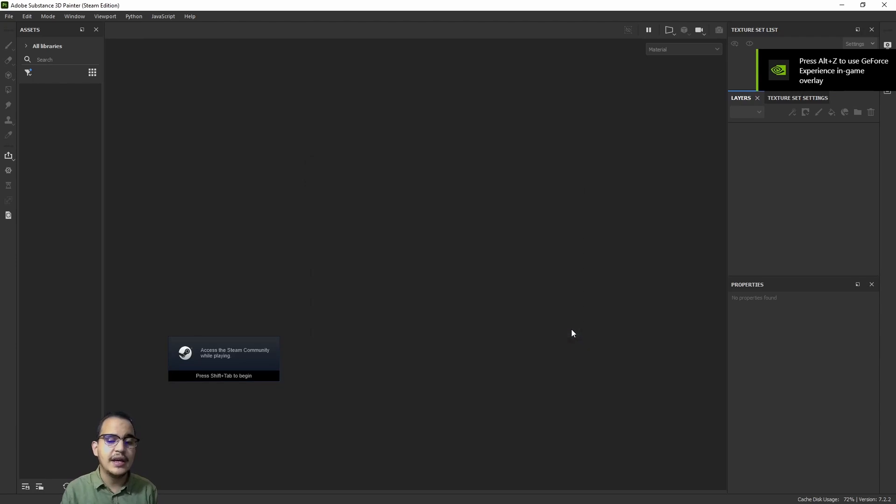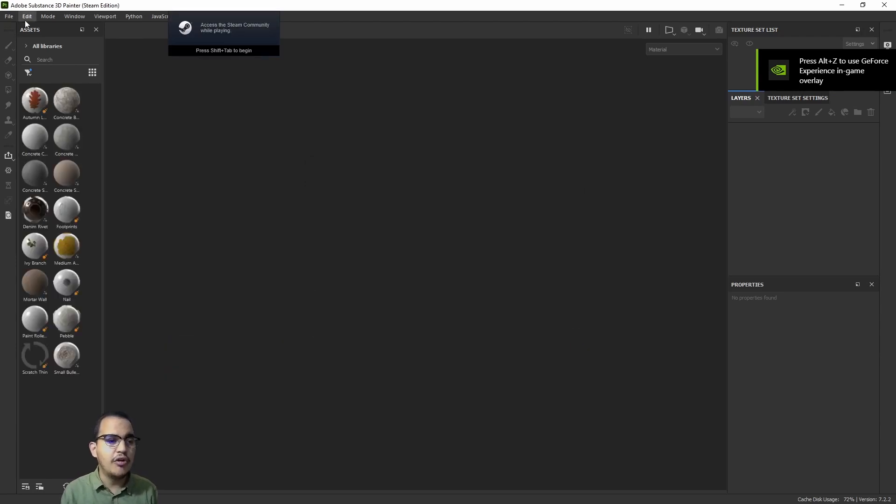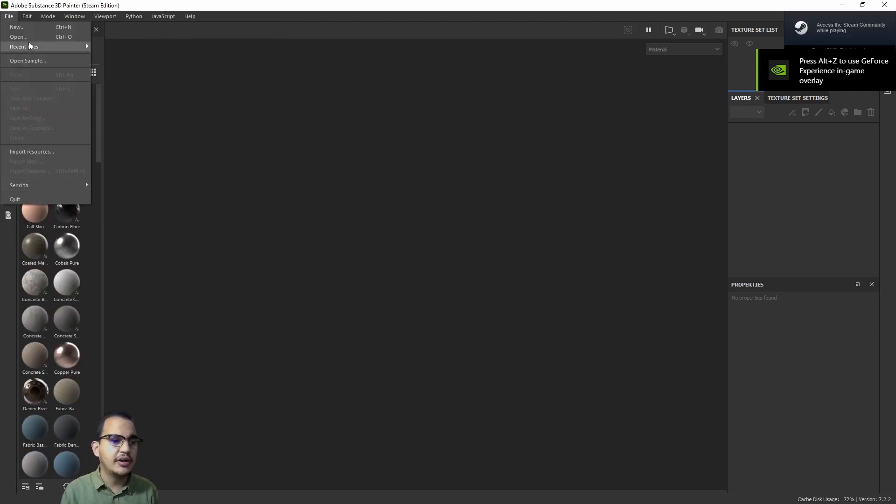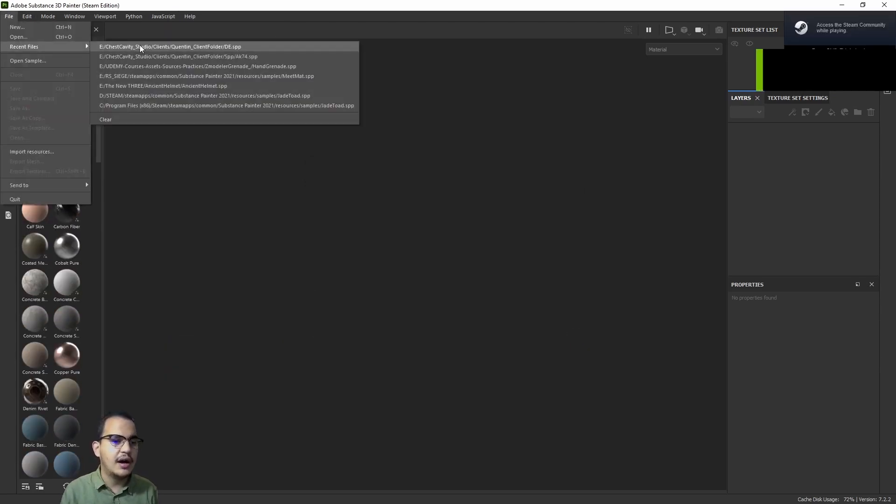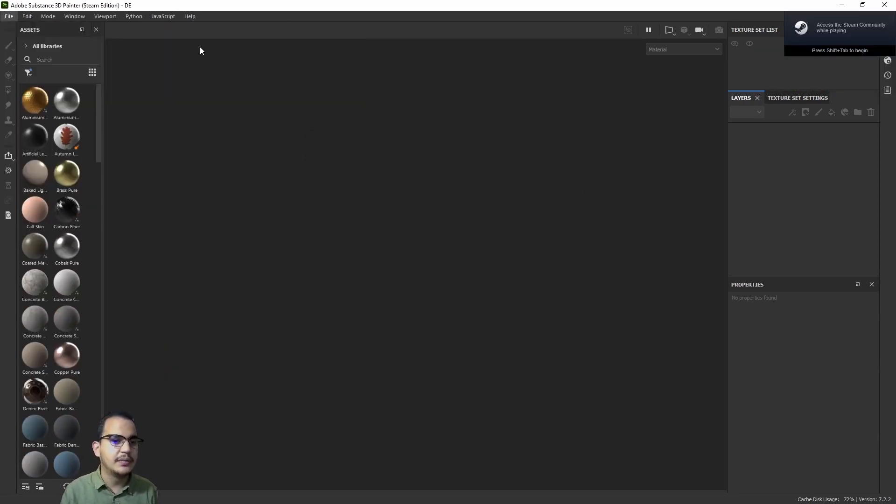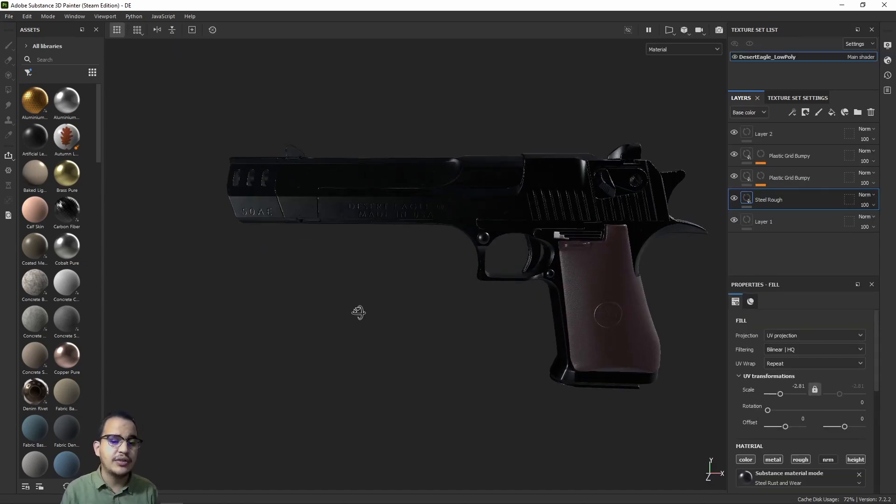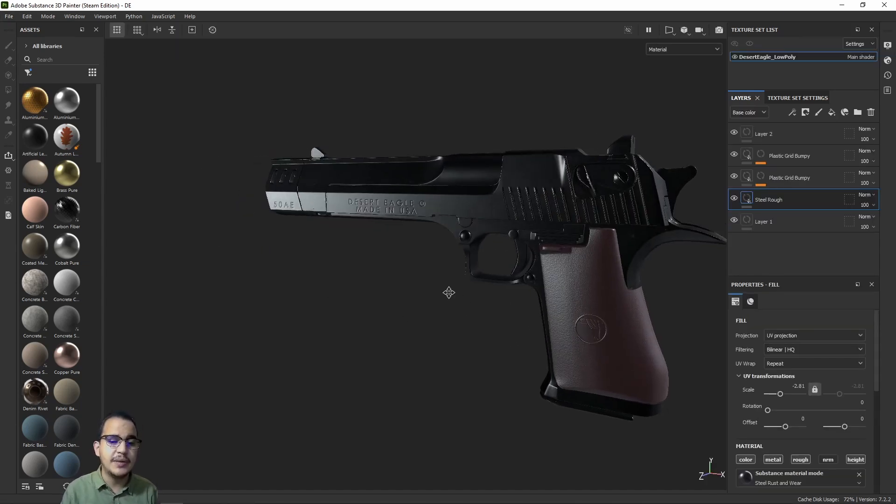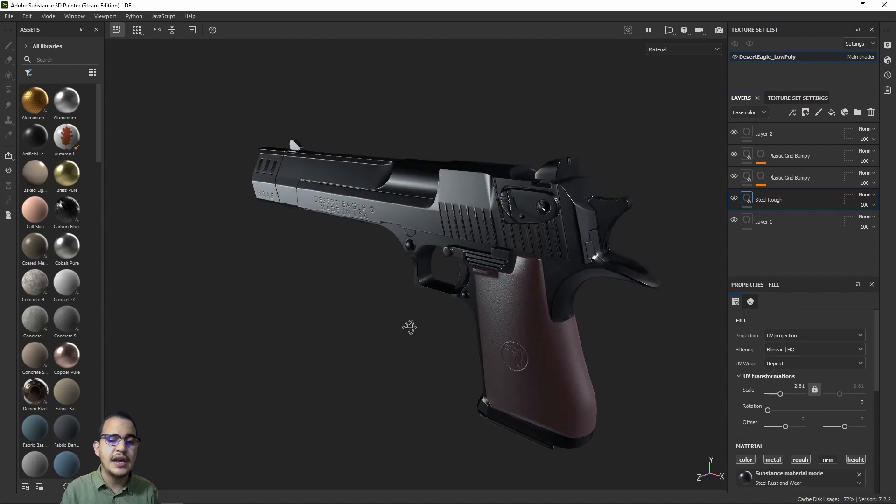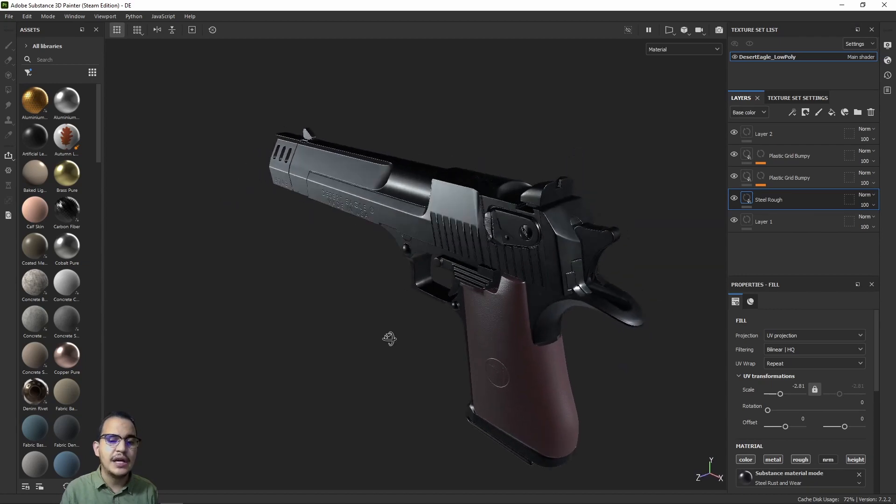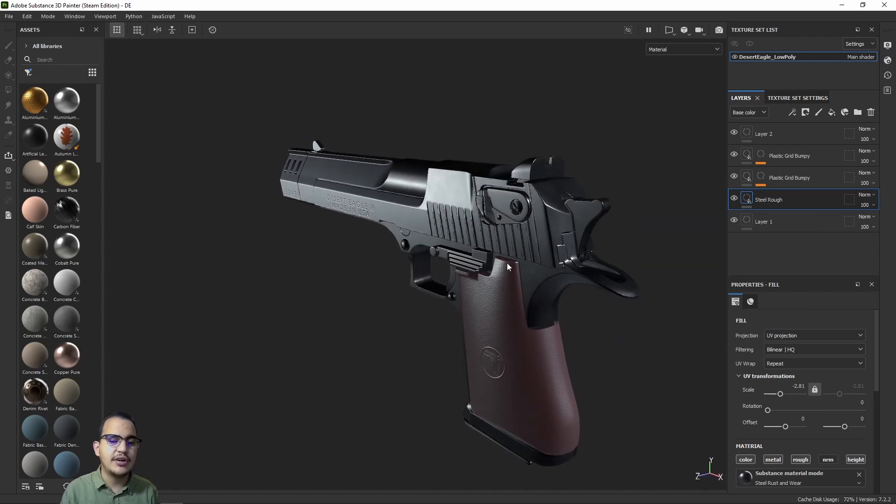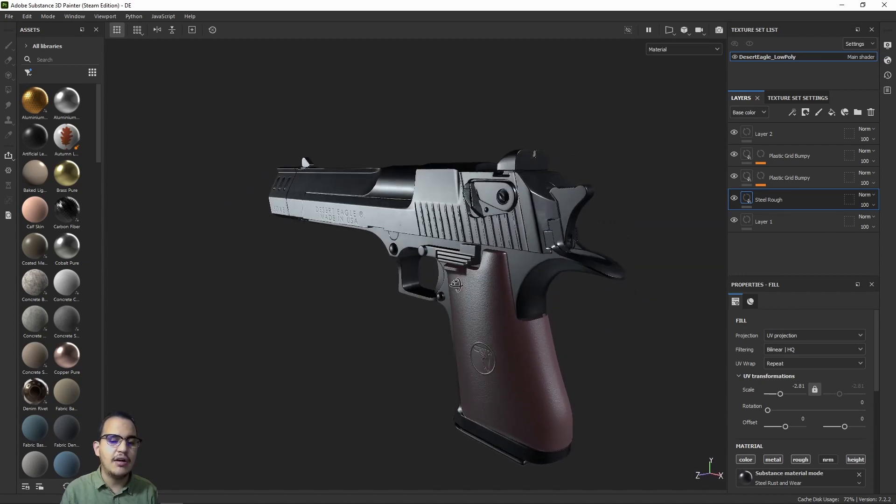I'm going to open up here a project that I have been doing to talk about in this video. They've improved Substance Painter in all ways, I mean, on everything.